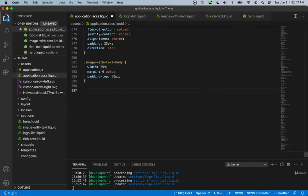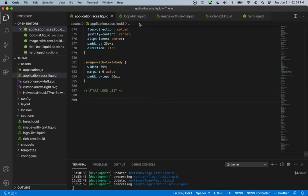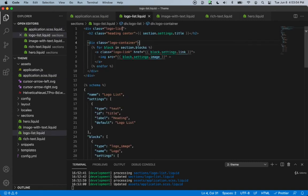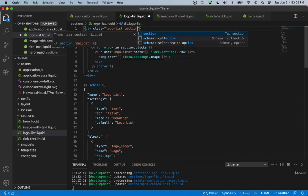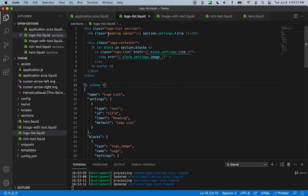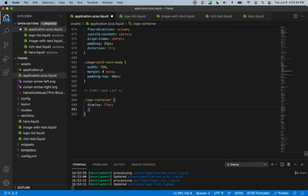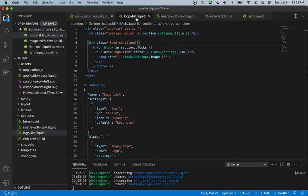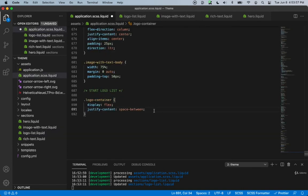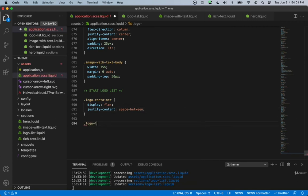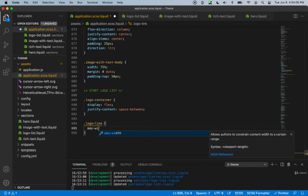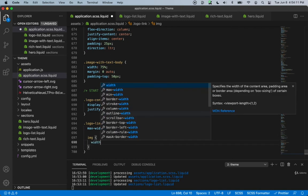In application.scss we'll add a new comment for start logo-list. We also want to add the class name section to our logo-list div, since we've already predefined those styles. Then we'll style the logo-container: display flex and justify-content space-between. For logo-link we'll set max-width to 25%, and the image inside it to width 100%.